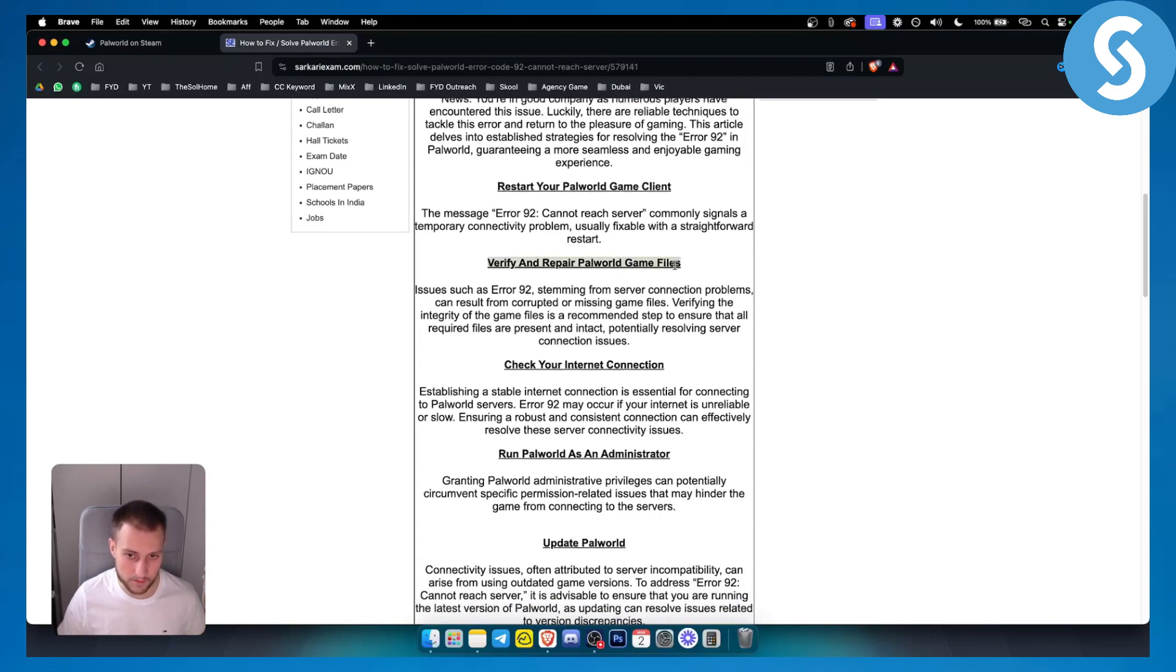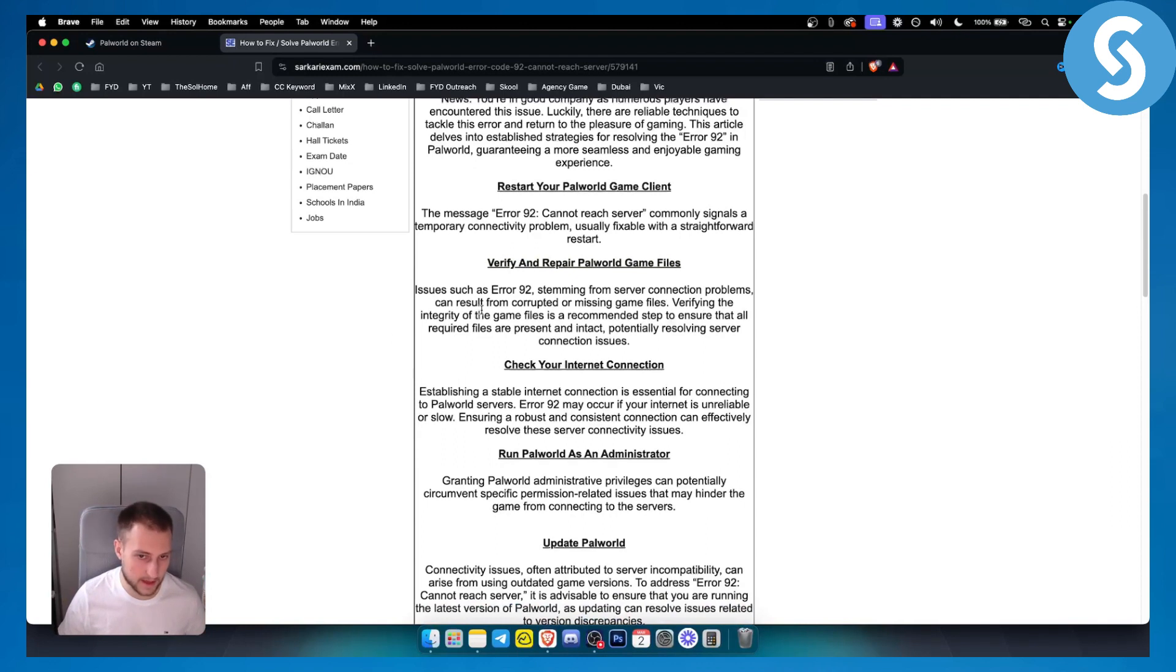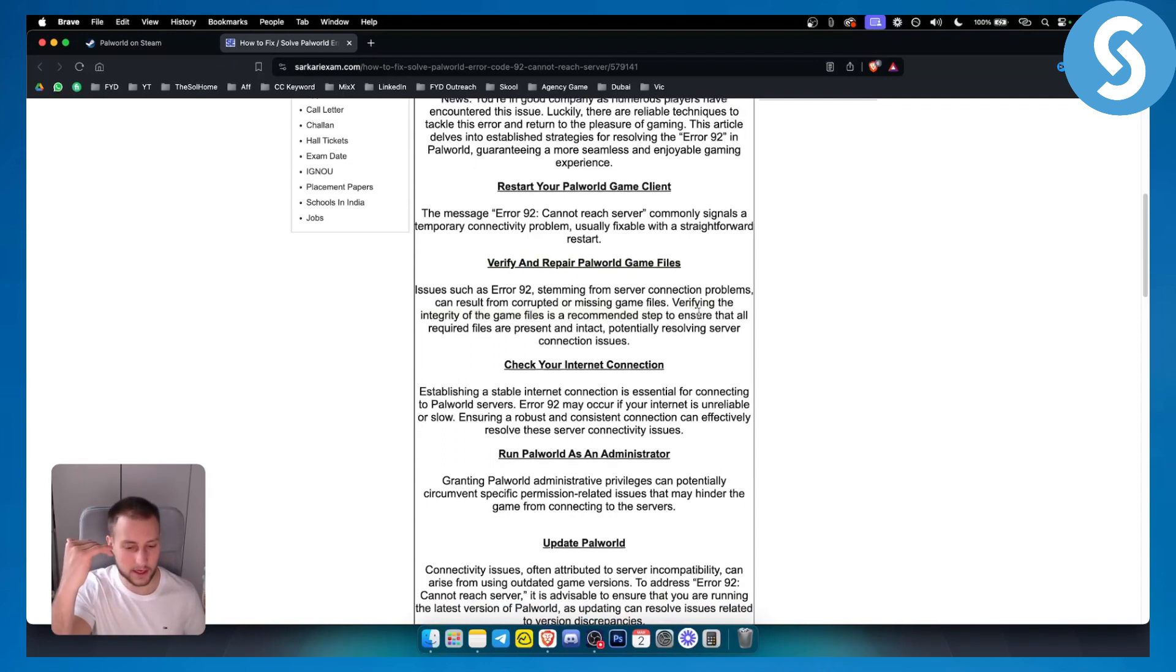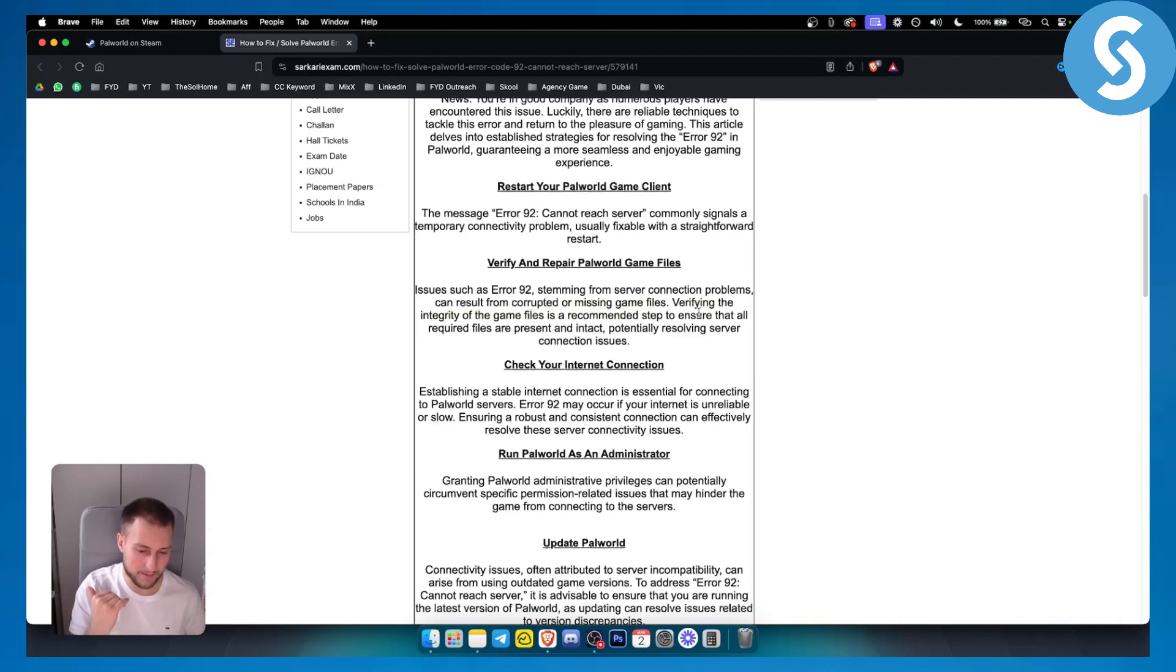Next thing you can do is verify and repair Palworld game files. Just verifying the integrity of game files is recommended on your Steam. Right click on Palworld in your library, go to properties, and you will be able to verify your integrity of game files from there.